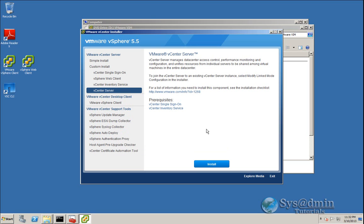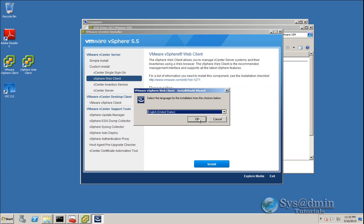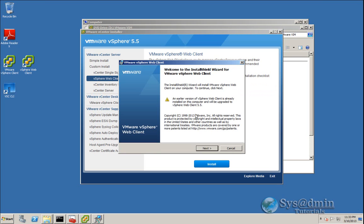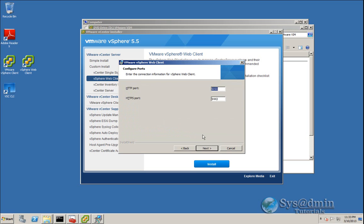Now we'll move on to upgrading the vSphere Web Client. We'll click OK. The installer has detected that an earlier version of the web client is installed and that it will be upgraded to Web Client 5.5, so I'll click Next and accept the license agreement. It has picked up the ports from the previous installation, so we'll click Next.